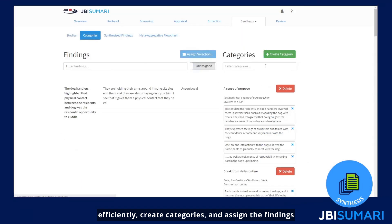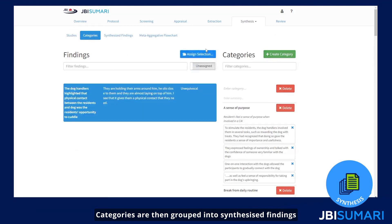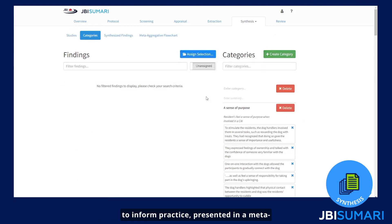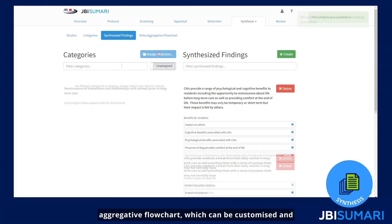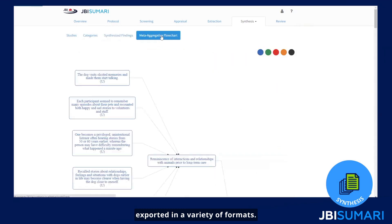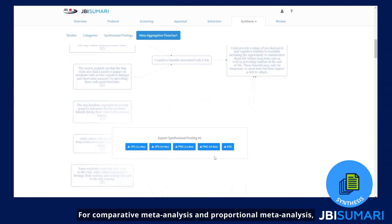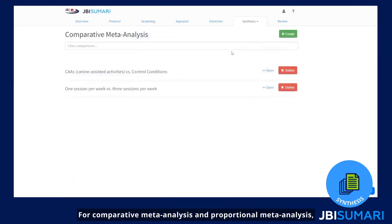You can assign findings to categories based on similarity and meaning. Categories are then grouped into synthesized findings to inform practice, presented in a meta-aggregated flowchart, which can be customized and exported in a variety of formats. For comparative meta-analysis and proportional meta-analysis, select your comparison and or outcome data.